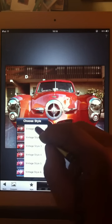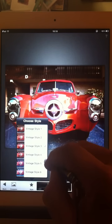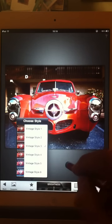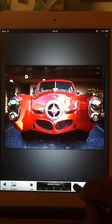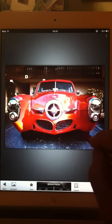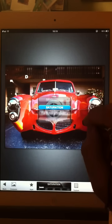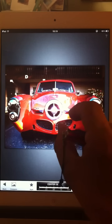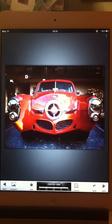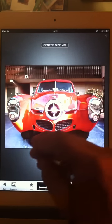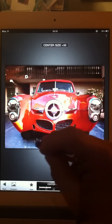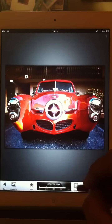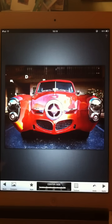You click on style. It comes in at default as vintage style one — vintage three. Just pick one that you like; I like three. And then the texture. But if you click on the image itself and scroll up and down, you have center size, which basically lets you pinch. You can change that by moving laterally.